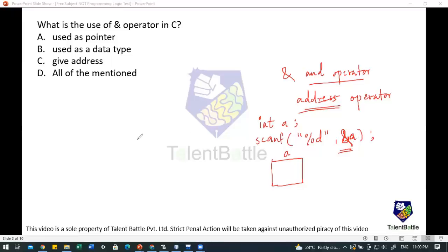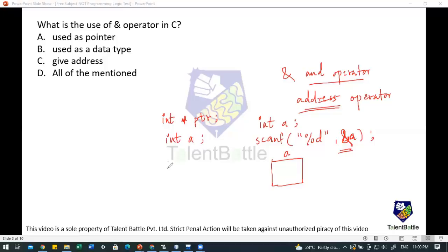Second, if you declare a pointer variable — `int *ptr` — and a normal variable `int a`, and you want to assign the address of `a` to the pointer, you write `ptr = &a`. The ampersand sign used here is called the address-of operator. So it cannot be used as a pointer itself.